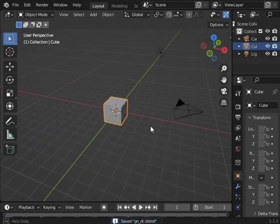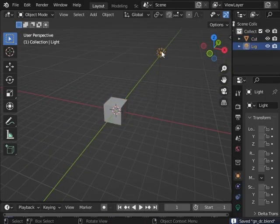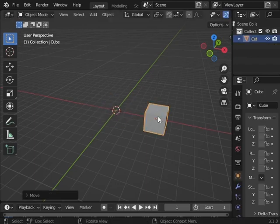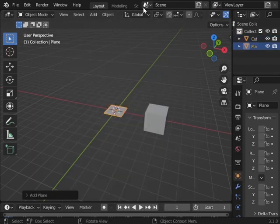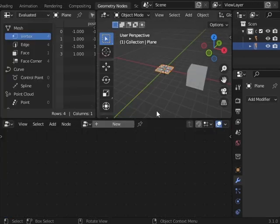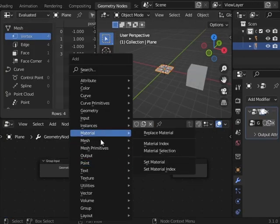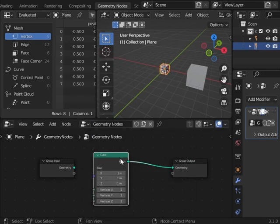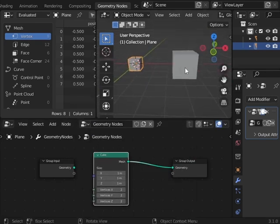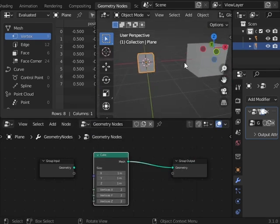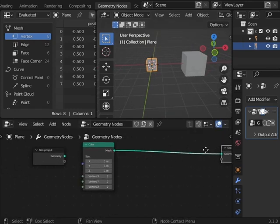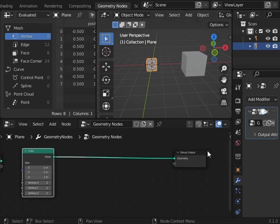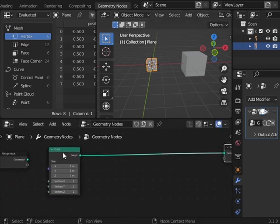Hey guys, have you ever added a cube in geometry nodes? You have the default cube, and then if you add a mesh primitive cube, it's way too small. So I'm going to show you how to make a real default cube in geometry nodes.